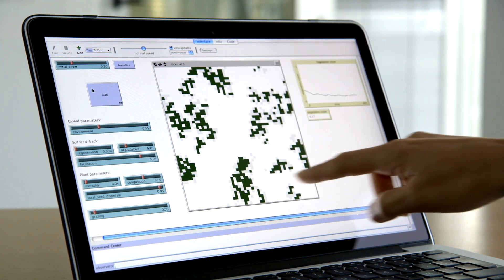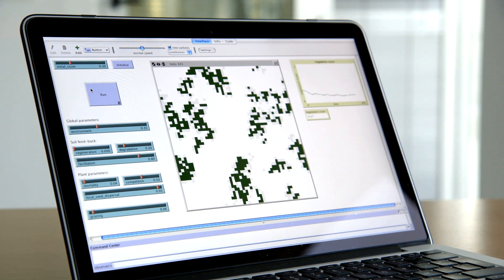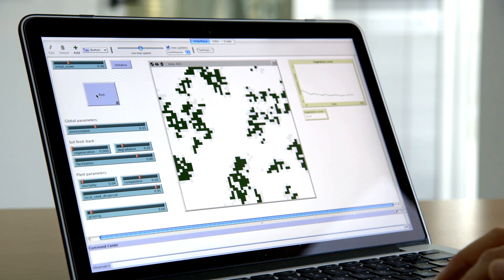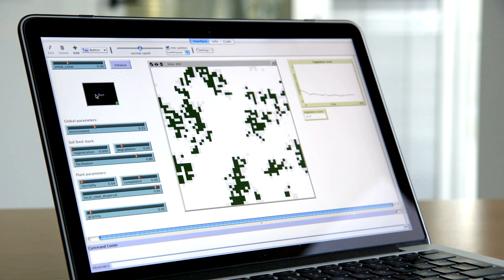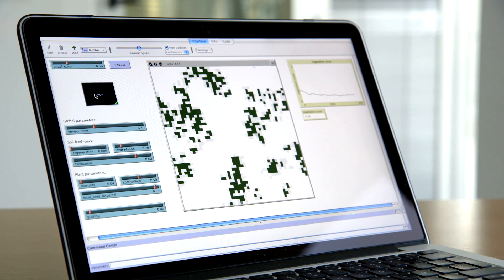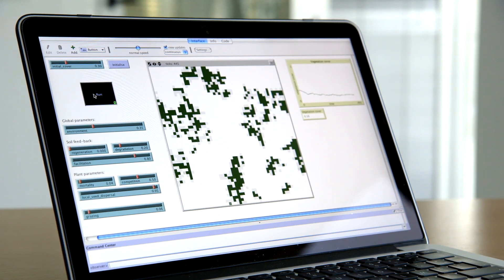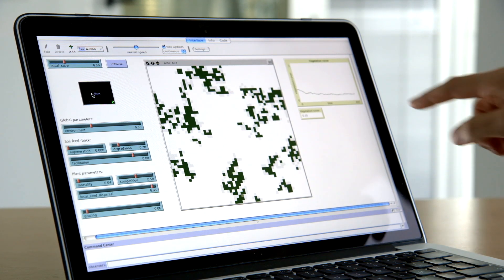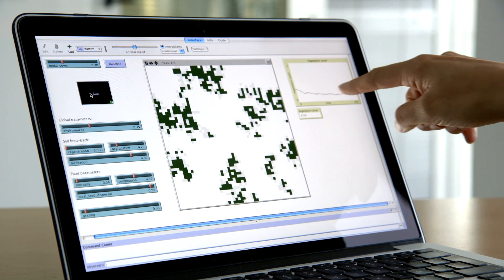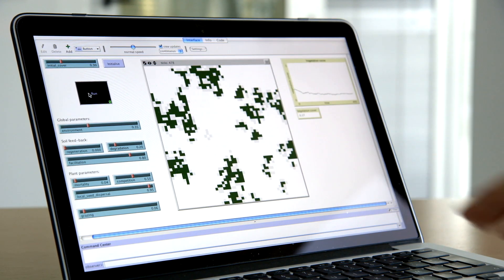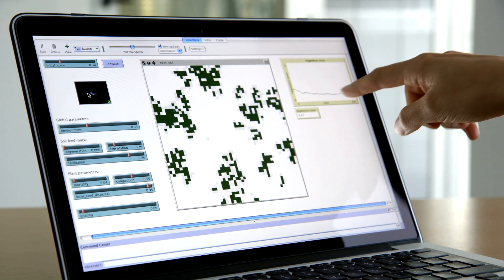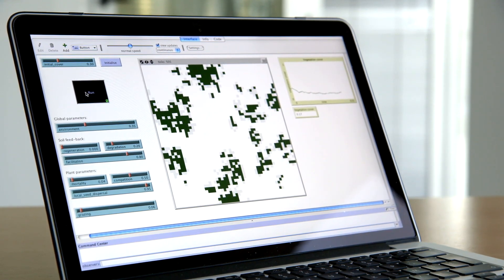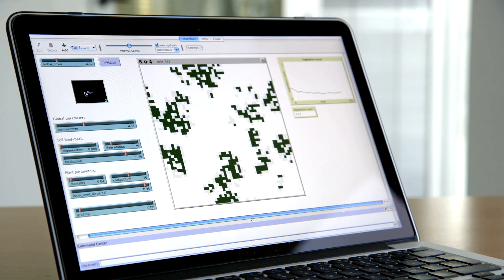This is a piece of land that we imagine is about 100 by 100 meters. Now I can run the simulation through time. What you see flickering is plants that are recruiting — new individuals that arrive in the system — and plants that are dying because of age or because they are eaten. What you see here is the total amount of vegetation in the landscape, and the line is more or less steady, so the amount of vegetation doesn't change much through time.